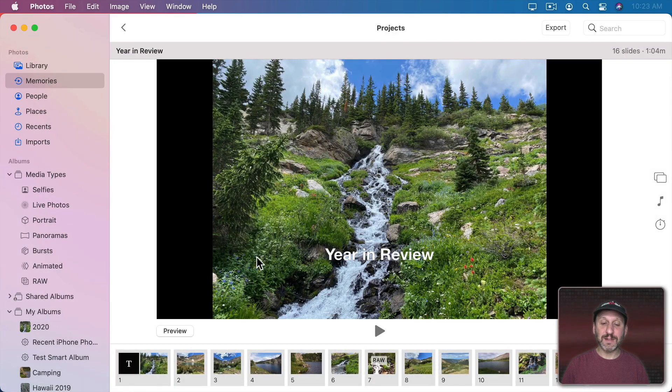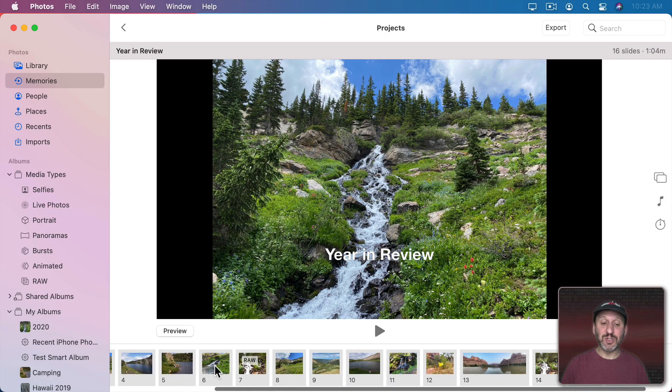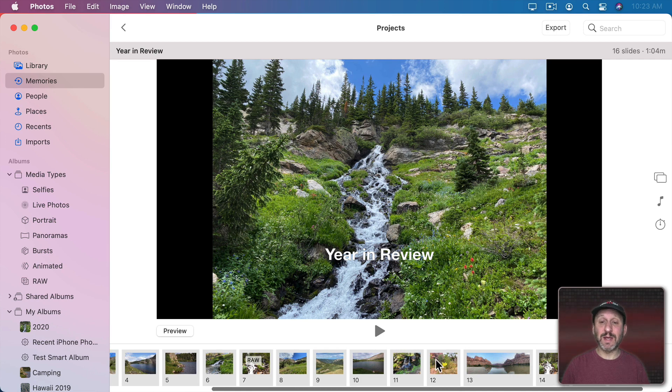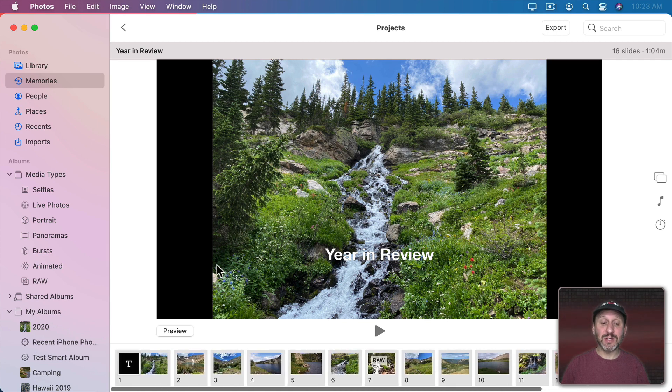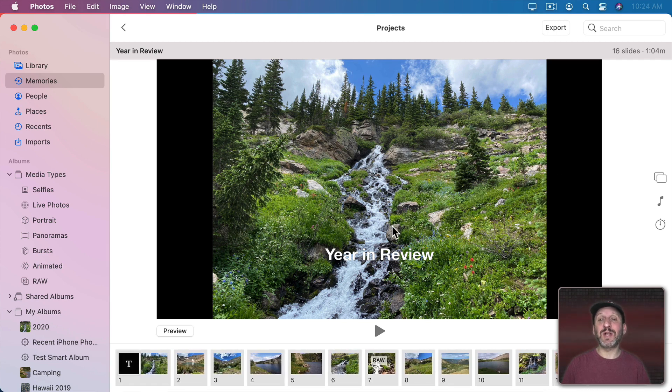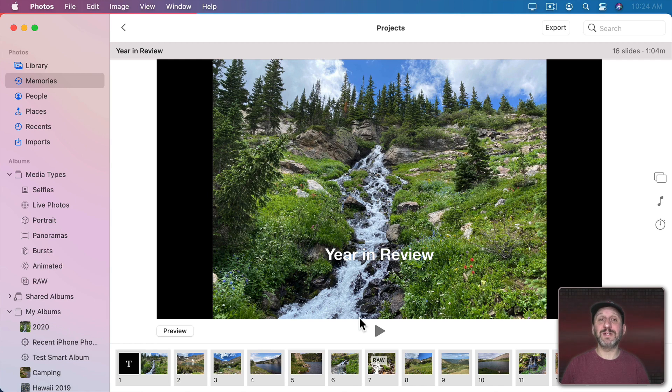So you can take just the images that were used in that actual slideshow and it will create a new slideshow from that. So you can see here it was just using 16 out of those 20 images here in the slideshow. But this is still a different slideshow and you can go through and customize this before you export it.